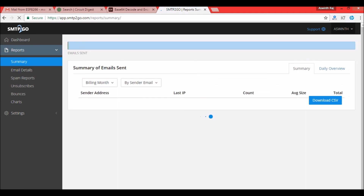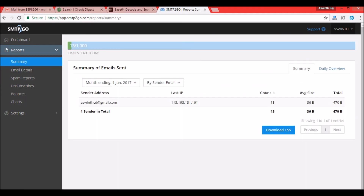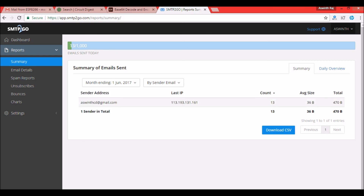In the summary section you can see which email ID your mail was sent from — in this case only ashwintcd@gmail.com — along with the IP address from which the mails were sent. A total of 13 mails have been sent so far. All these details can be found on app.smtp2go.com. That's it guys, thank you for watching.